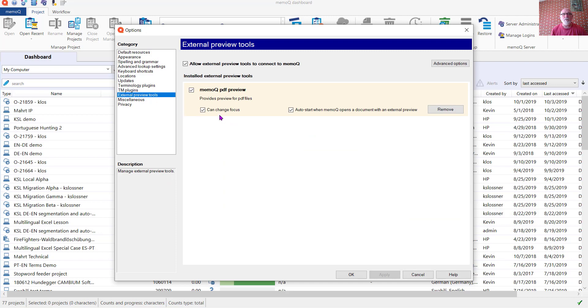We can allow it to change focus and enable Auto Start. Click OK and it's ready to test.